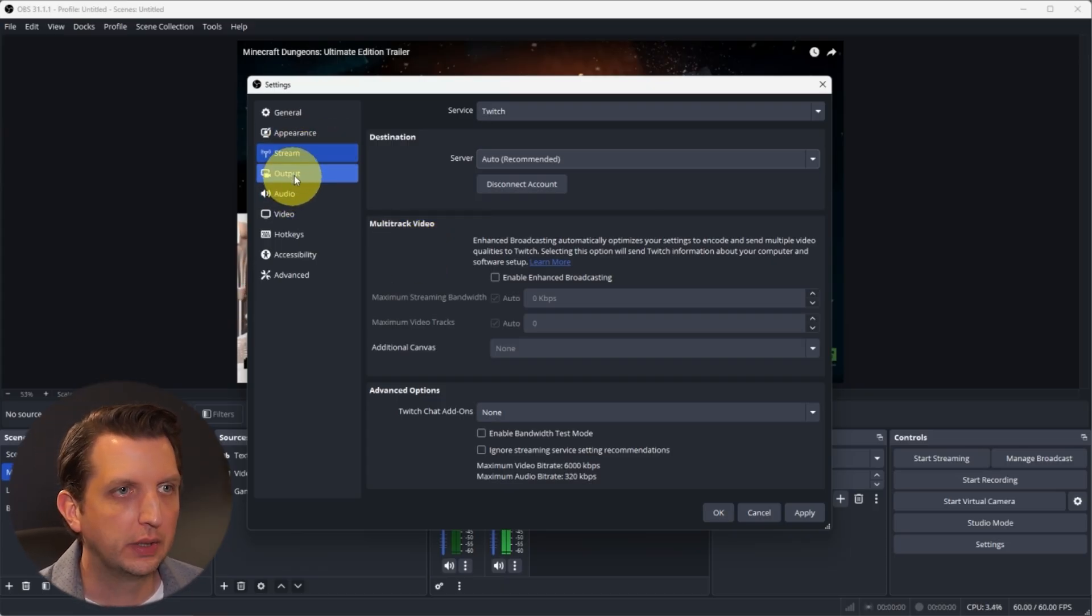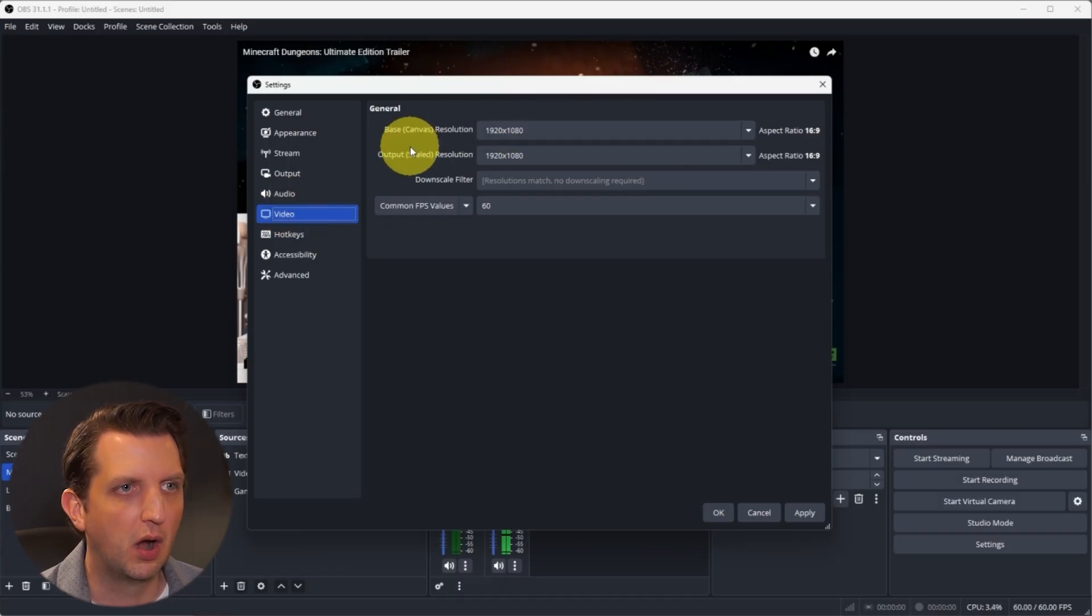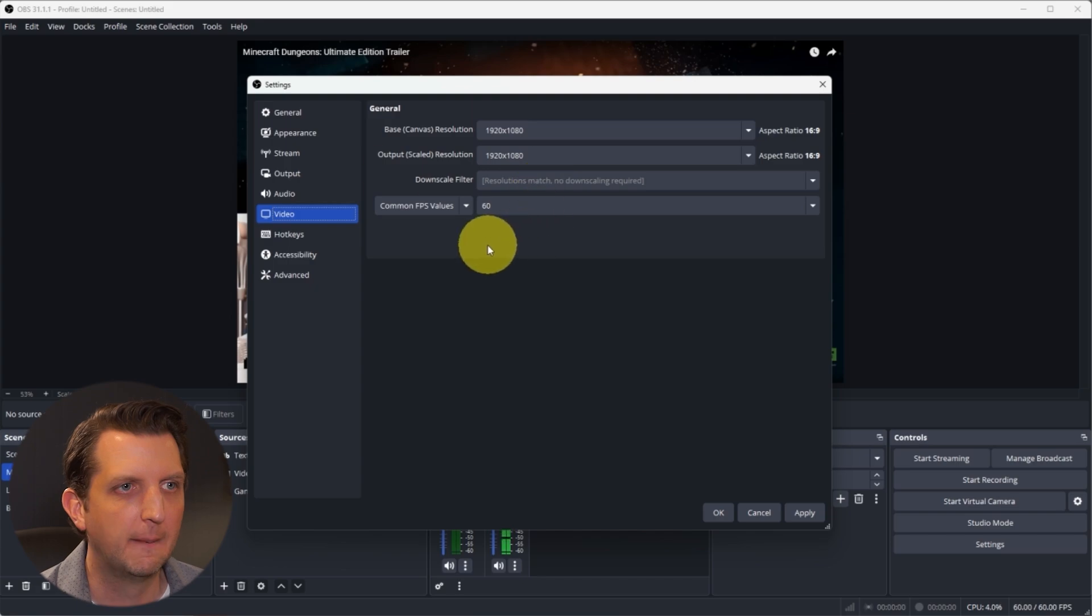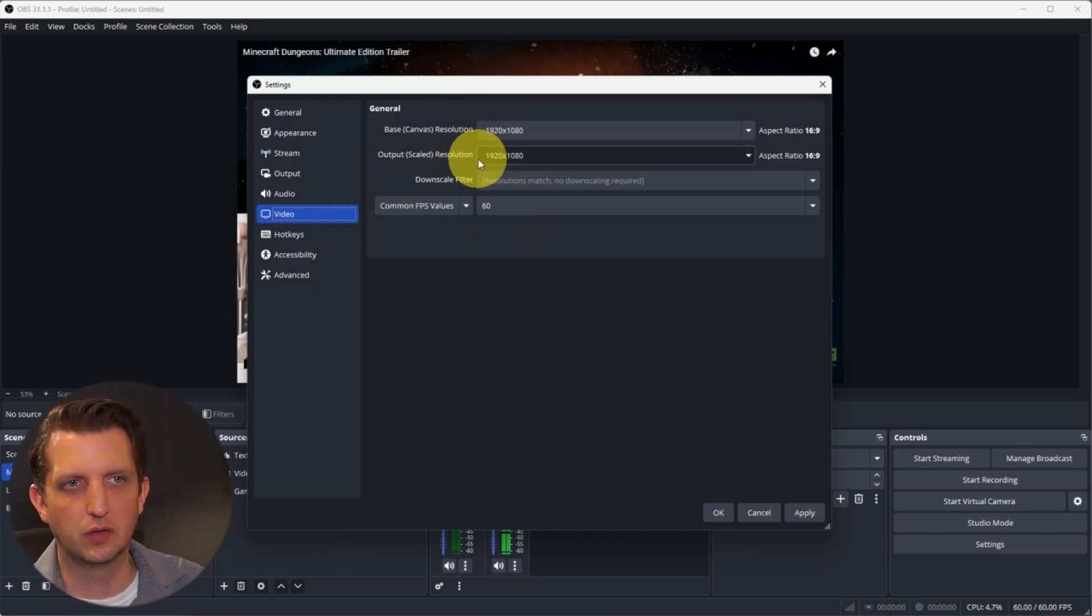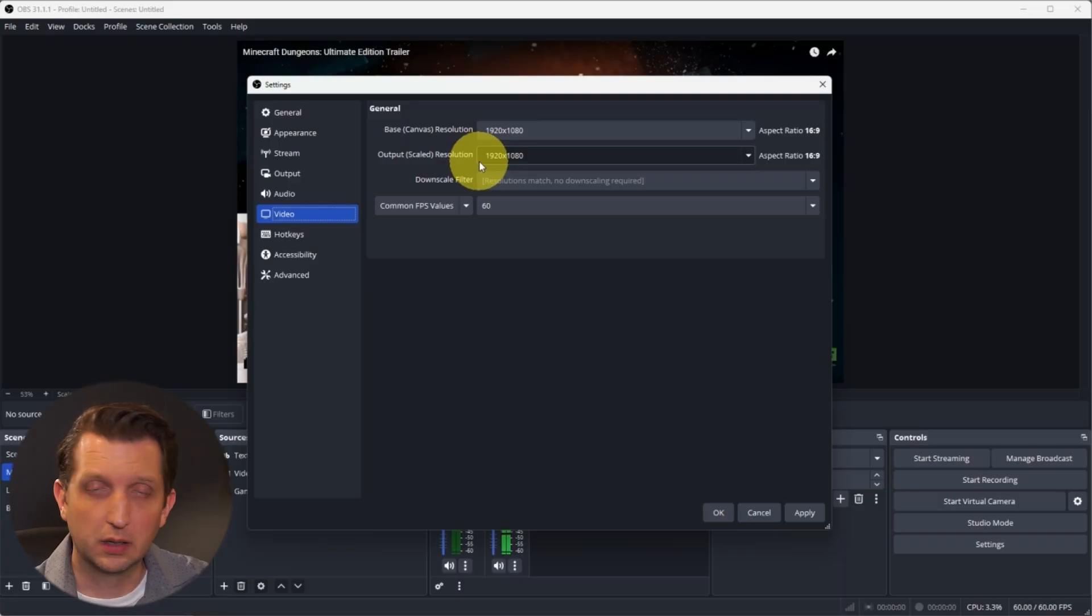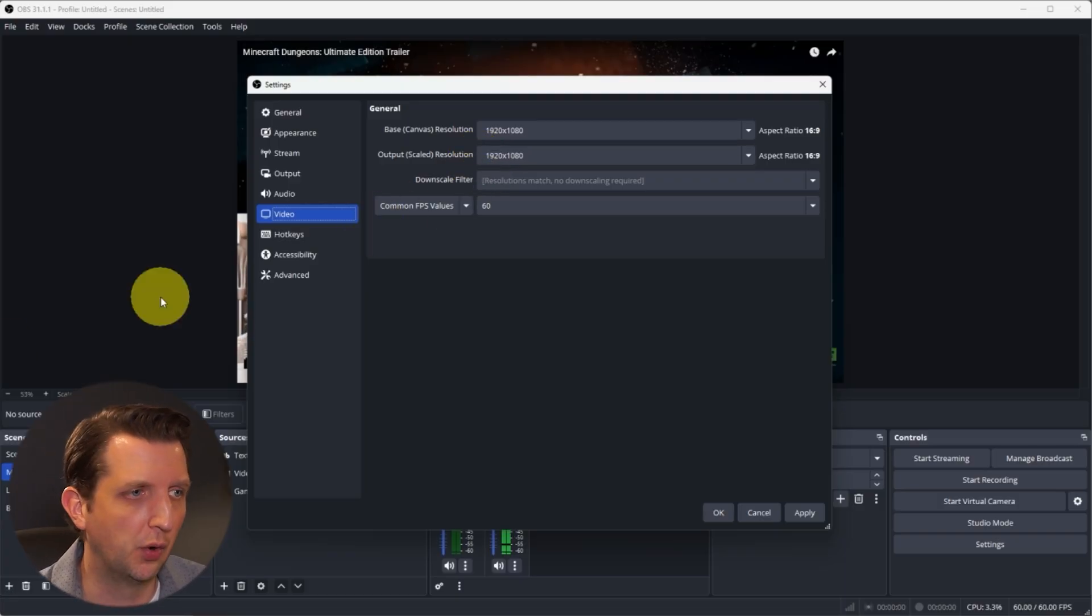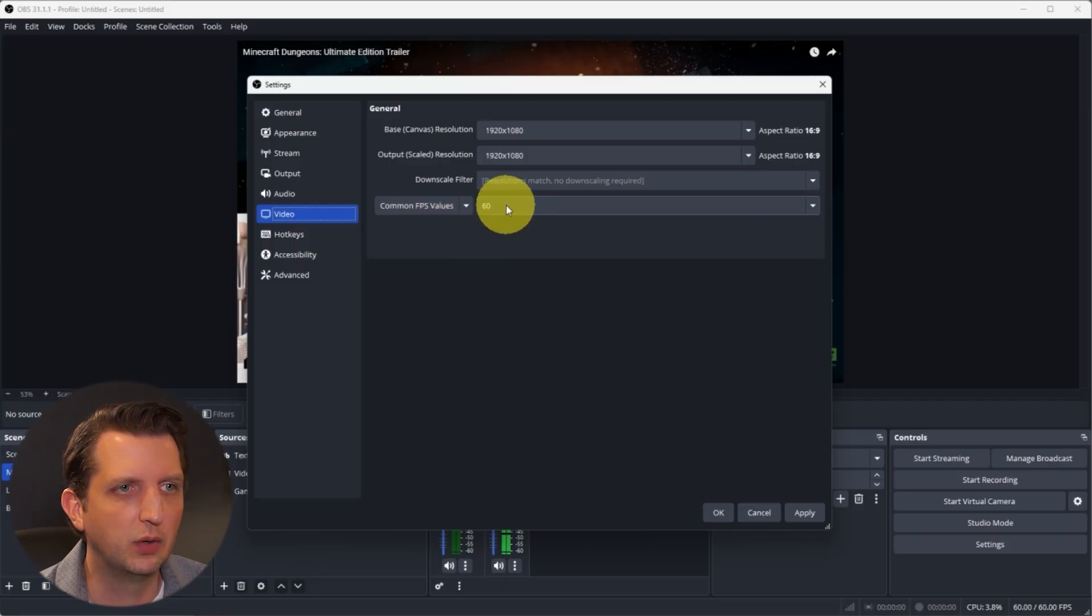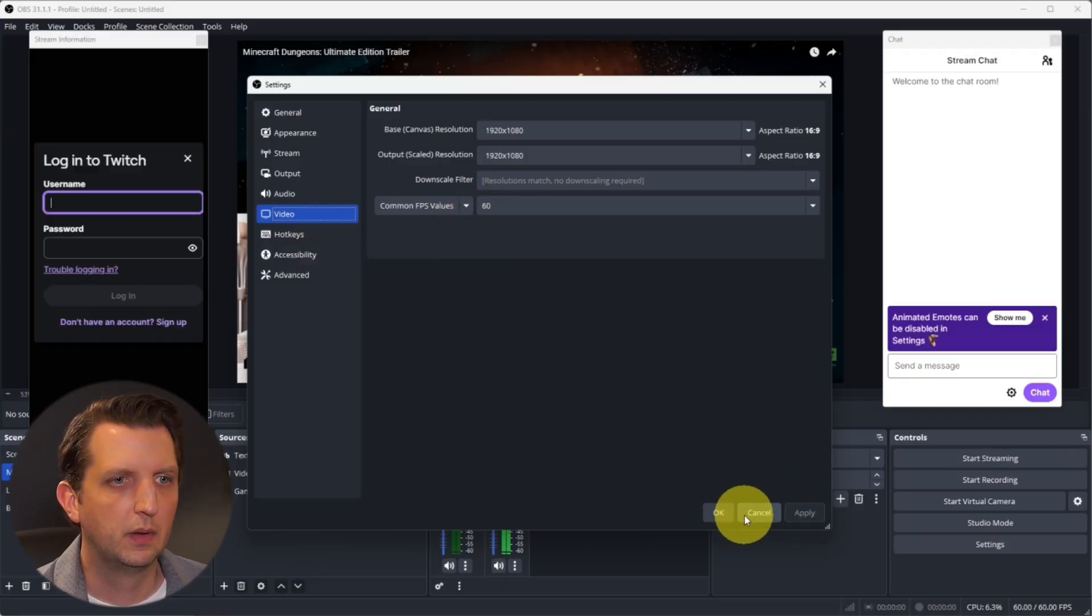Now we can go through and change a couple other things. We're going to go to video and make sure that our base canvas resolution is 1920 by 1080. You can either match it to what your base canvas is, or you can lower it so that people are able to stream it a little bit easier if it has a low resolution. And then same thing with your frames per second. I always suggest leaving that on 60. And then you're going to click apply and we'll go okay.